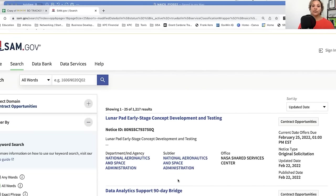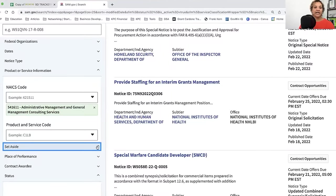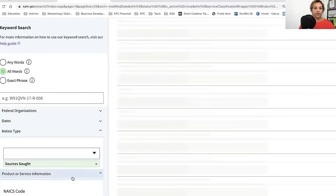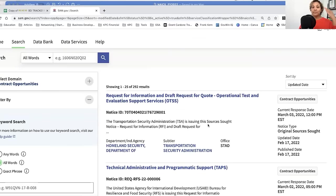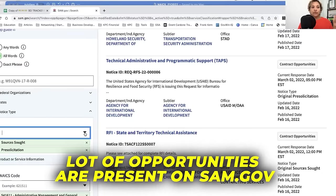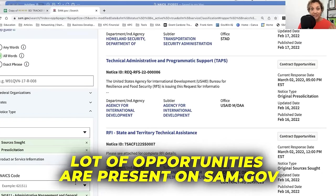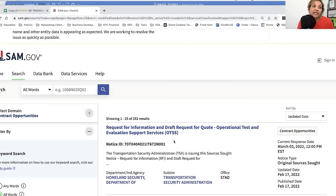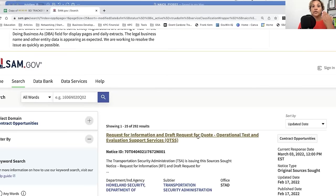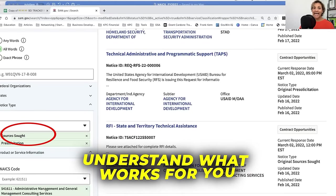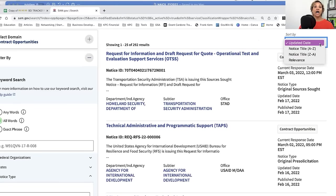You want to narrow it down. I like to go to notice type and drill down by sources sought and pre-solicitation. For the way my brain processes things, I like easy — I can't have a ton of options, it's very overwhelming. For those of you who don't have that problem, feel free to choose as many options as you desire. You can put in all of your NAICS codes if you want. Just personally, I found it to be way too overwhelming and I just didn't find success that way. What works best for you is vital in this space.